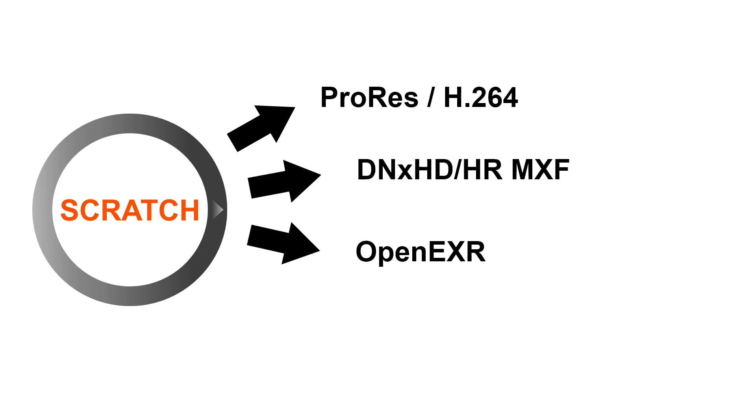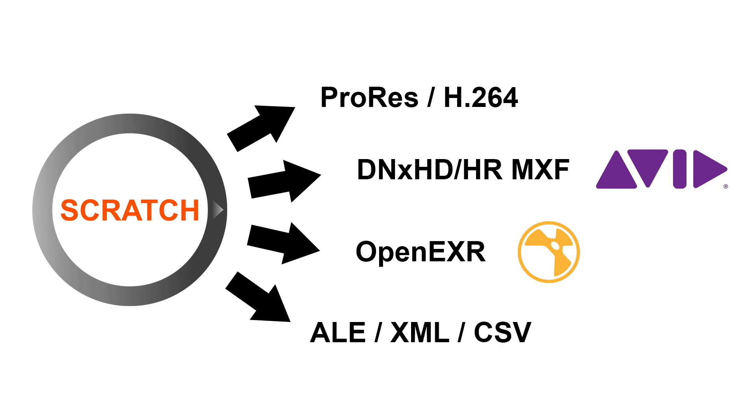so it can be used in other tools such as Avid or Nuke. And for those tools that do not read metadata out of the video files, you can of course always export an ALE to transport all the source metadata into other tools.